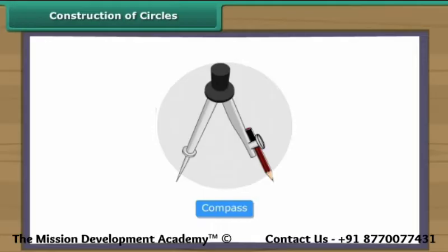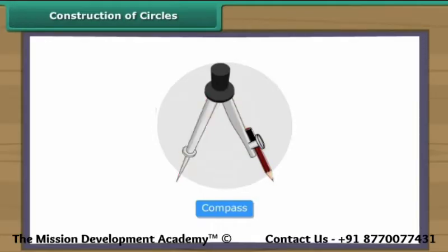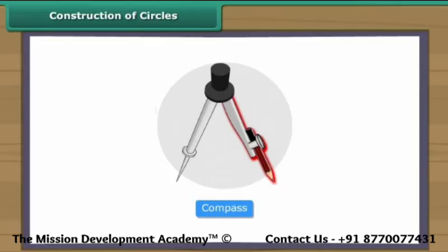A compass is an instrument with two arms. While one arm remains fixed, the other arm with the pencil moves freely.